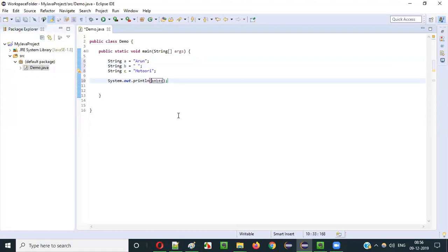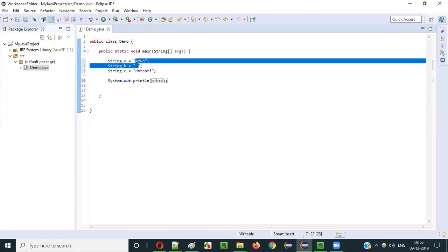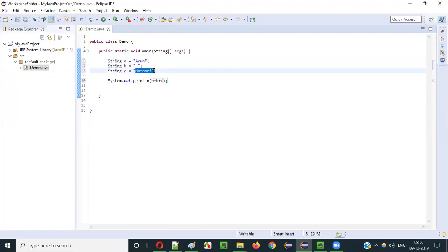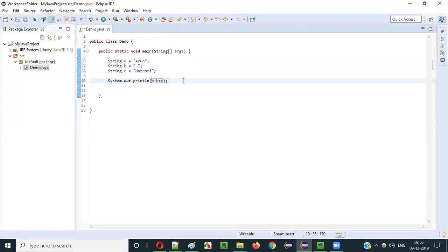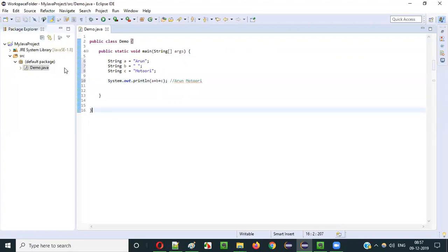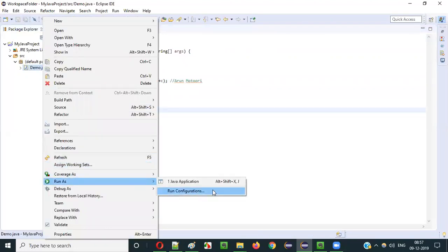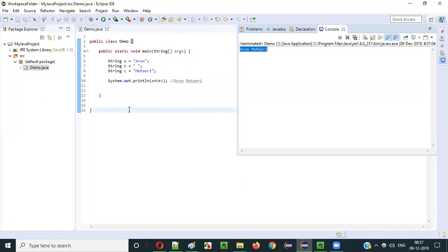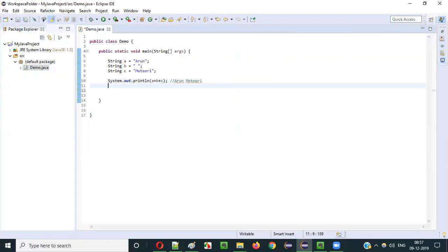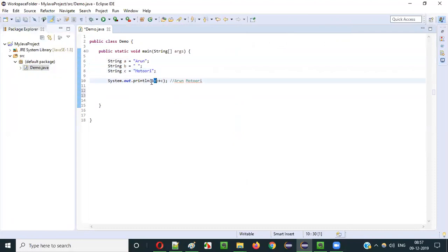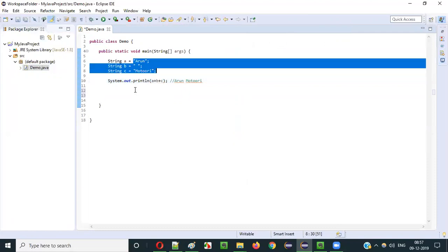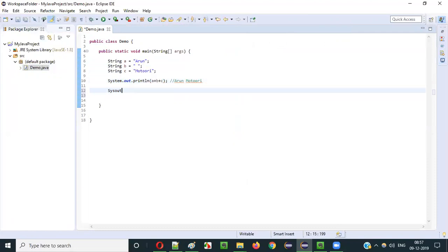Then if I say again plus C, Arun space plus Motori will be concatenated. In C we have "Motori", so A plus B plus C — that is "Arun space Motori" — will be concatenated and we will get the result as "Arun Motori". When I run this — right-click, run as Java application — you see "Arun Motori" will be printed. You can do the same thing directly with the literals. Here I have used the plus operator with variables in which the string literals are stored; instead, we can directly operate on the literals directly.